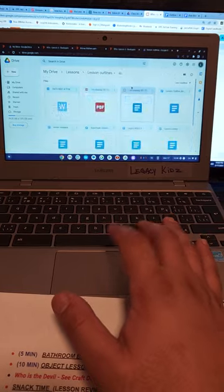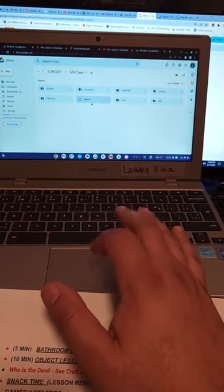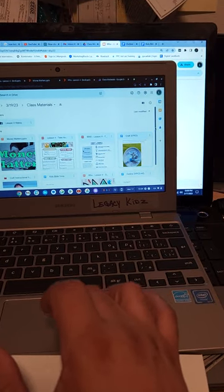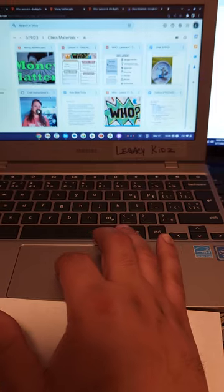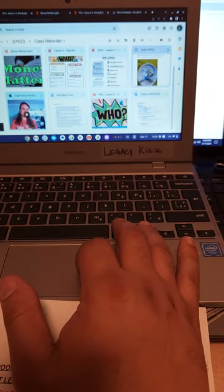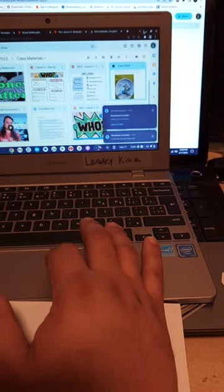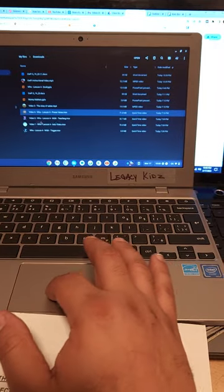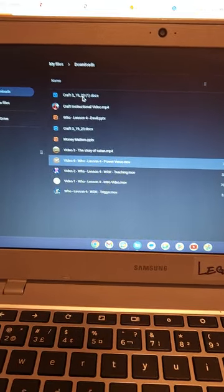You should have seen the craft video so you know what type of craft is going on. I like to play the video when the assistants arrive so they have an idea and can set up the materials on one of the tables. The craft itself and the instructional video are here — I'm downloading and adding it now. We'll have the craft instructional video and a Word document with step-by-step materials list.